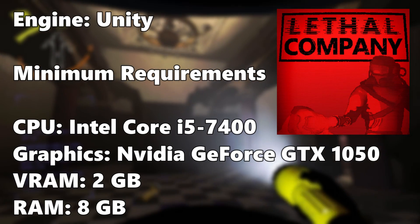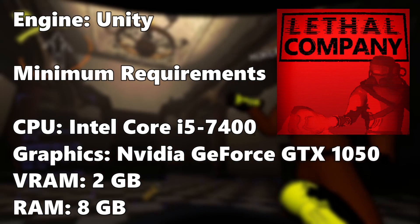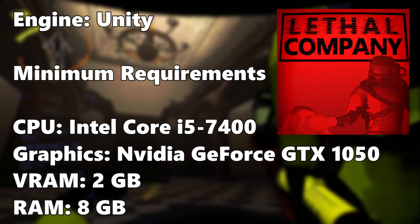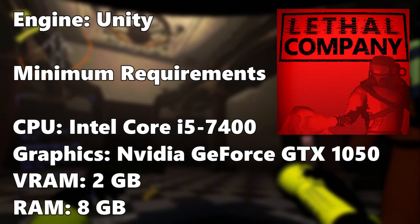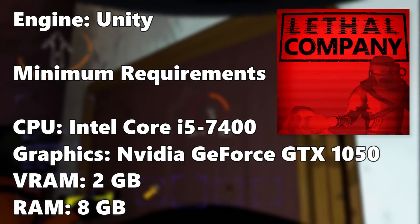Lethal Company is a 2022 game running on the Unity engine and these are the minimum system requirements of the game.